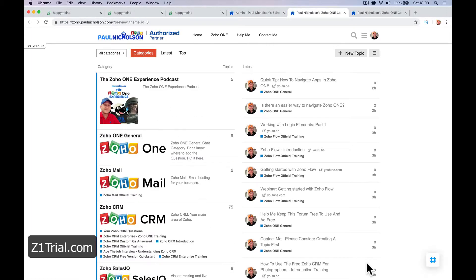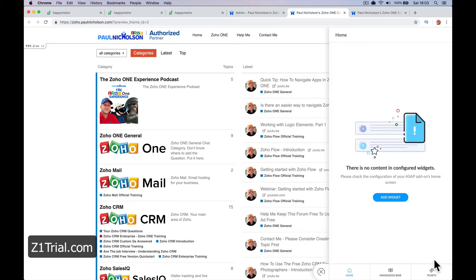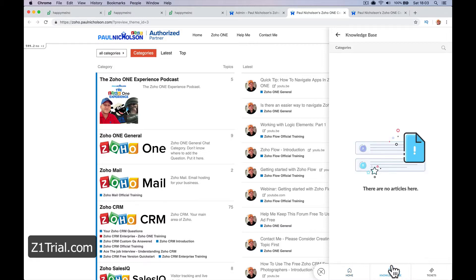And as I refresh, now I've got this little box in the corner that's going to pop up and say, there is no content in the configured widgets. Yeah, so there's no information yet but this is going to be where the knowledge base stuff is.